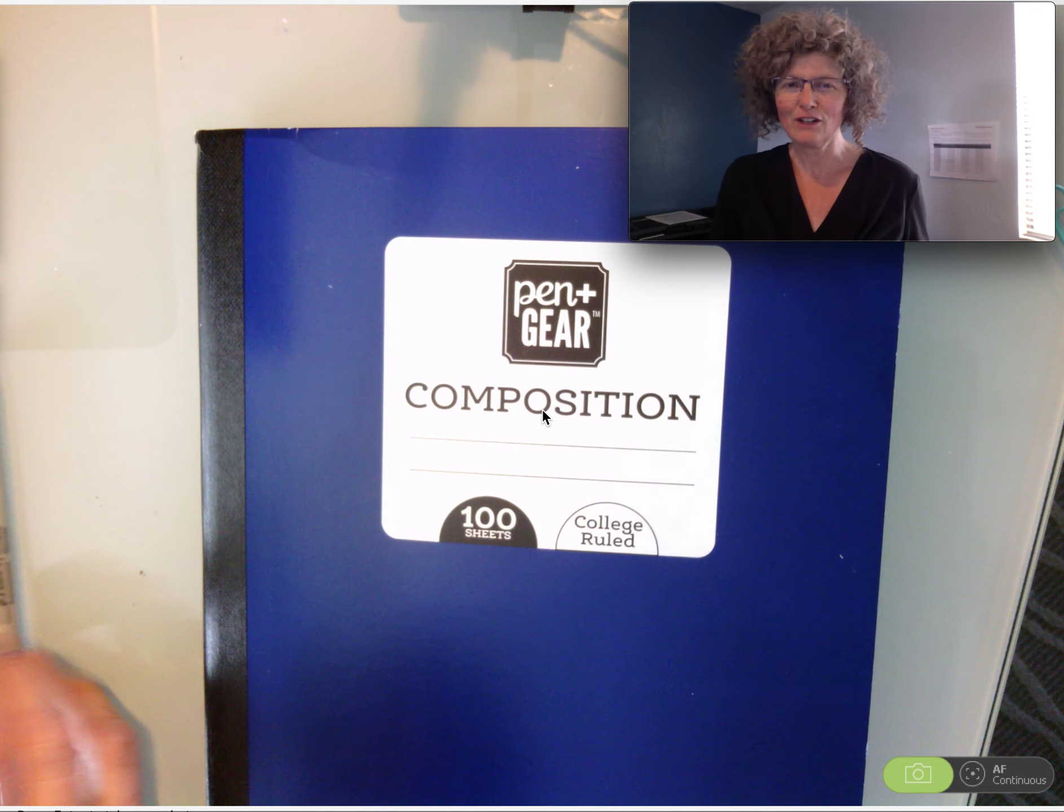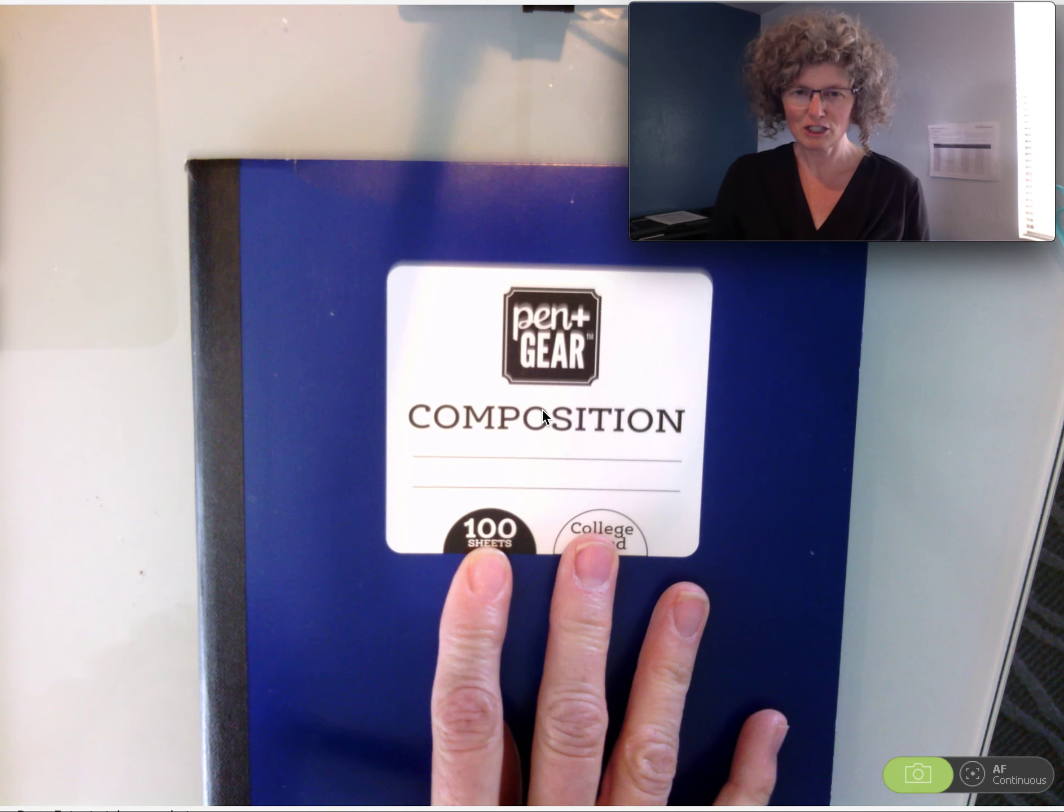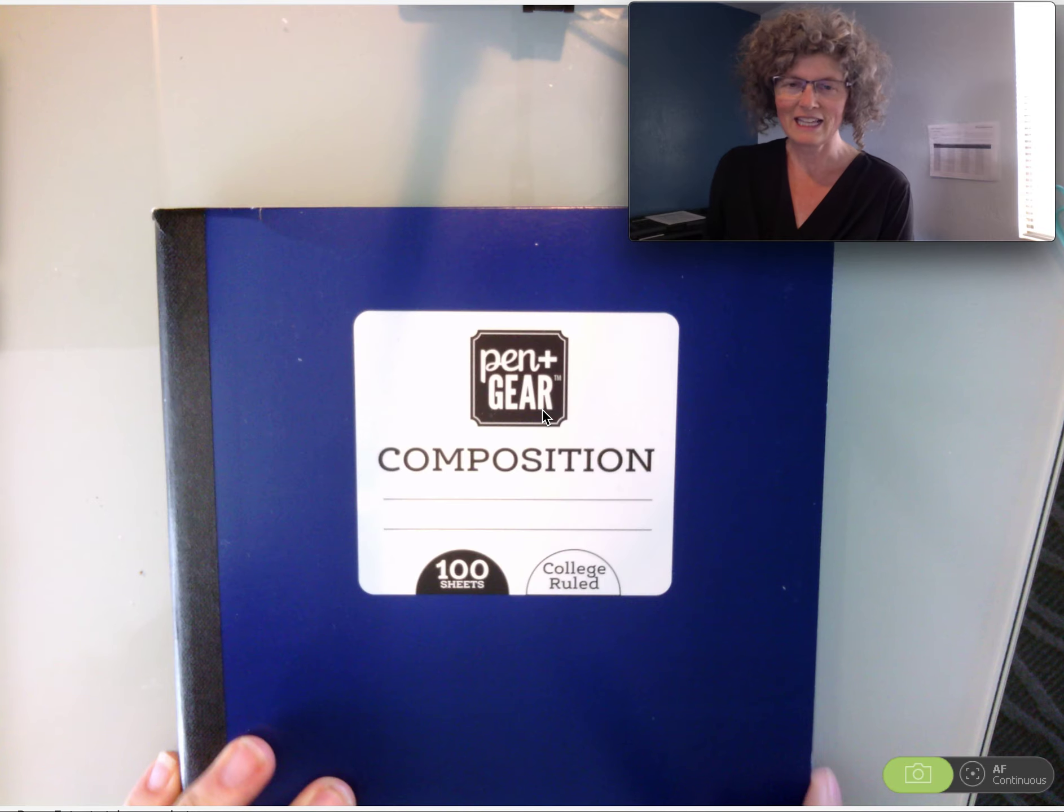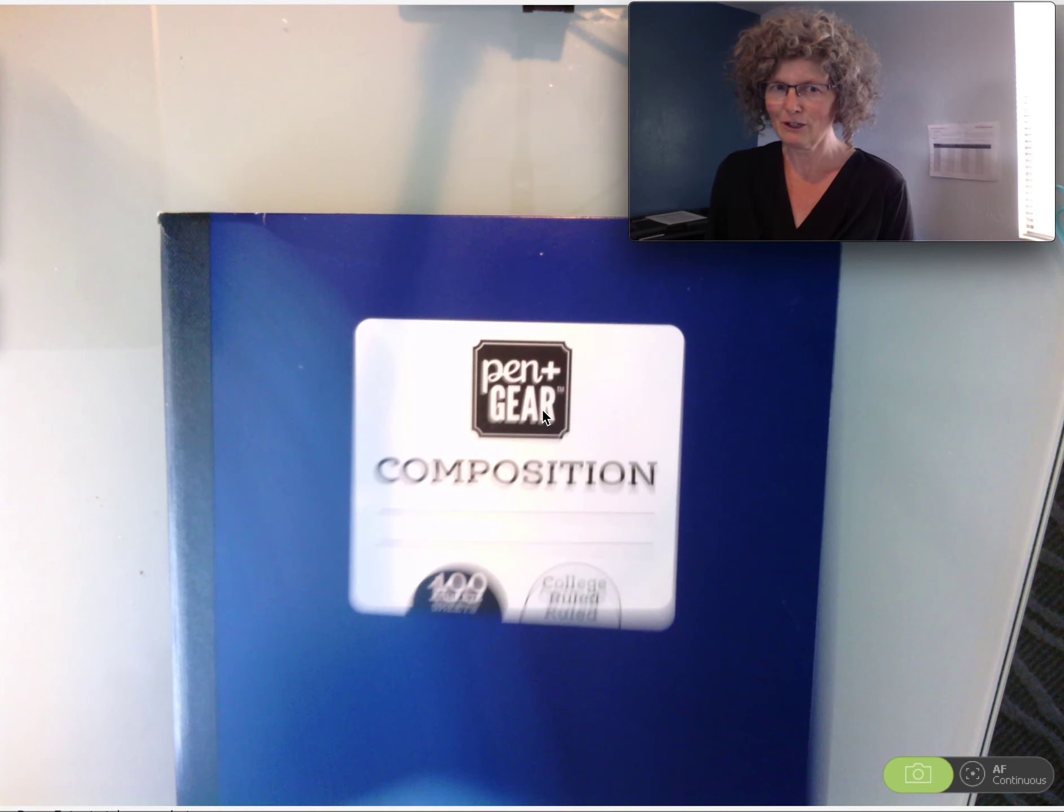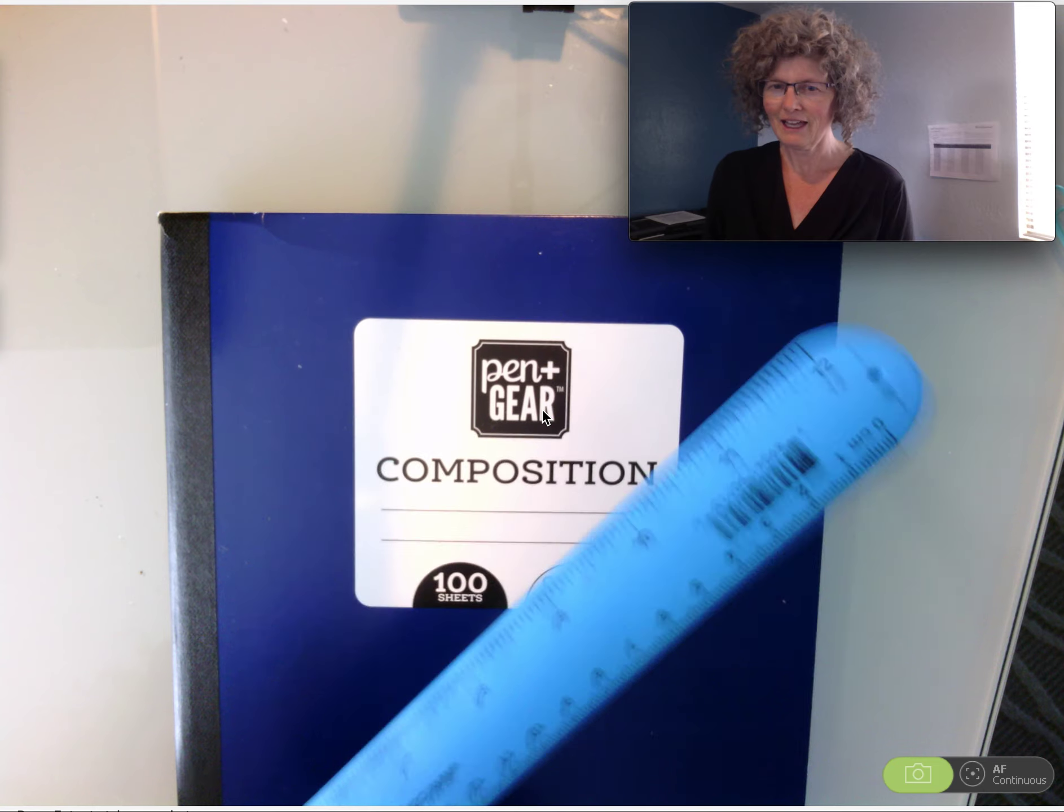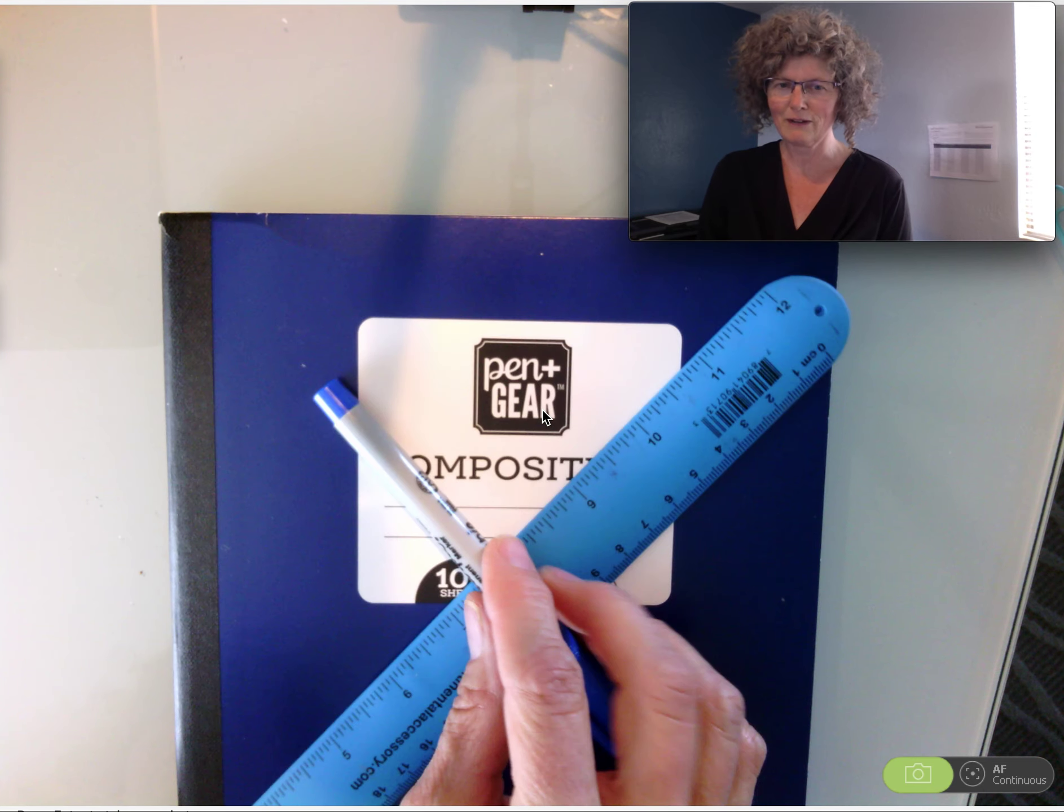First of all, you're going to have a composition book. Your teacher will provide that for you. So when they give you your composition book, you're going to need a ruler and some sort of pen or pencil with which you can write.